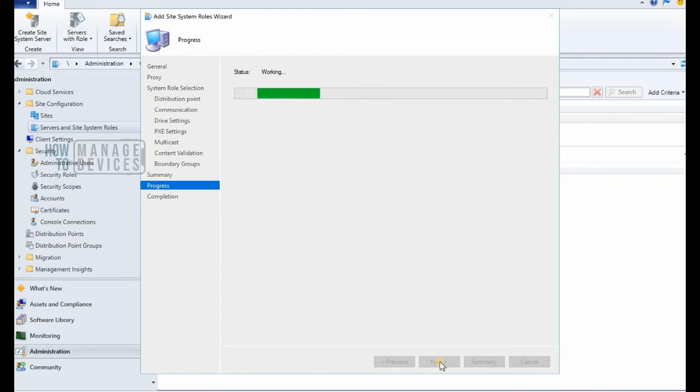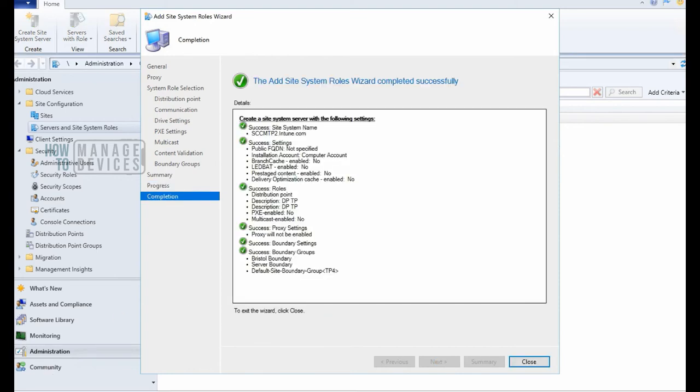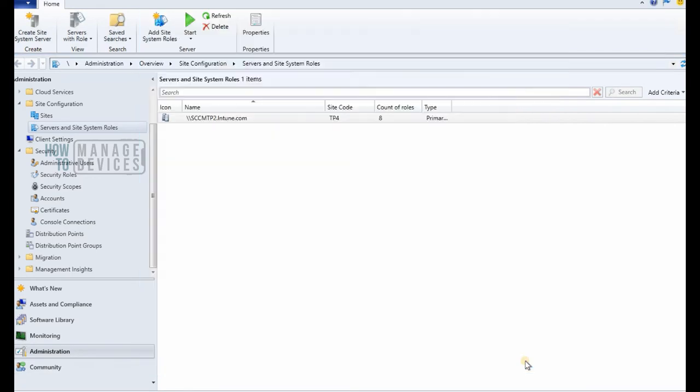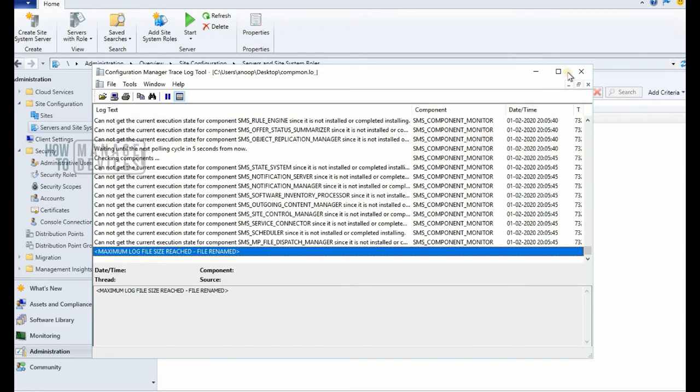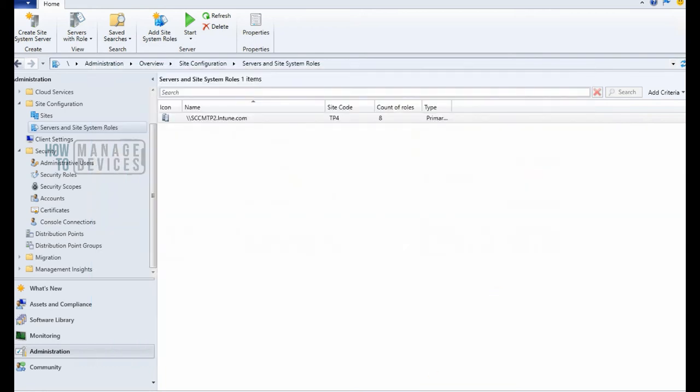As you can see in the video, there are a lot of configurations which you need to follow through depending on your requirement during the DP installation.